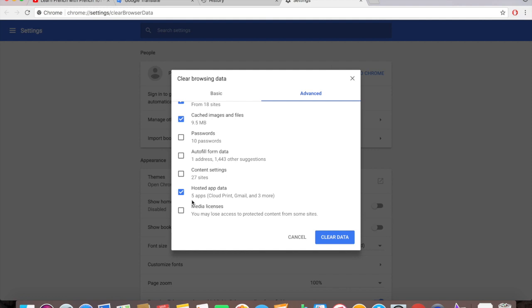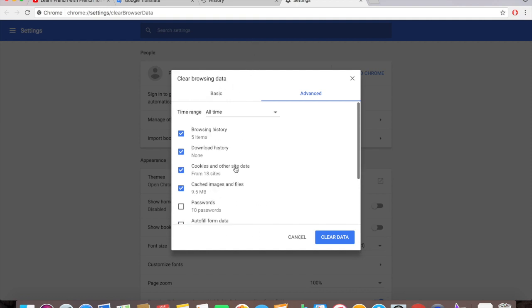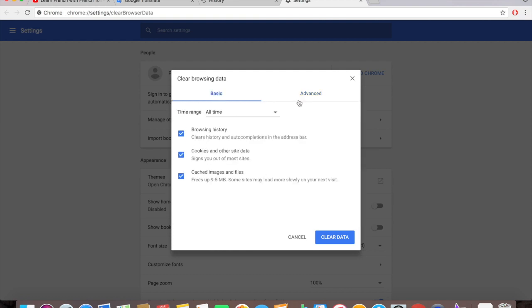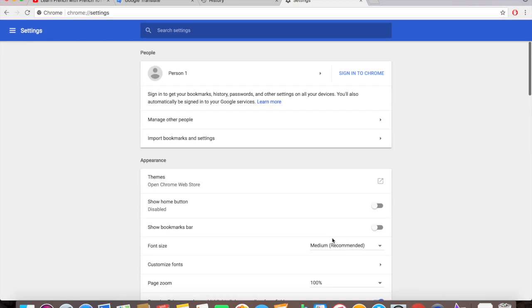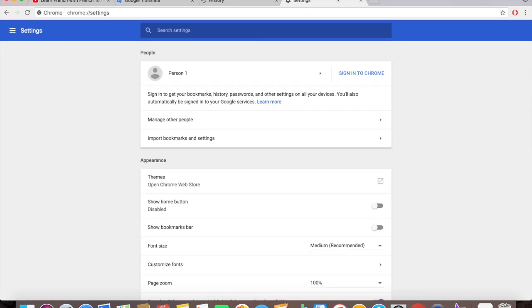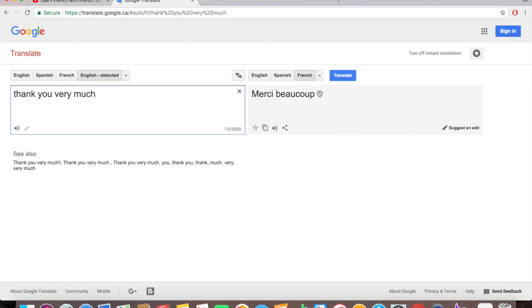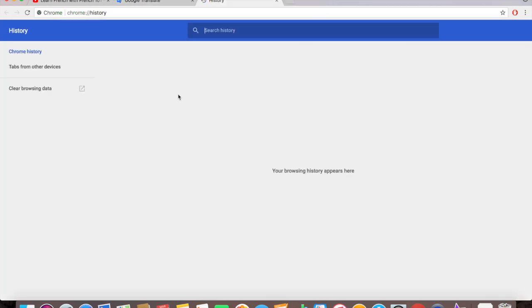Media license I'm not concerned about that honestly. So that's basic and advanced. Right now we're down at the bottom, you see clear data, just click and it's being cleared. Go to your history here, go there again, Command Y, and there's nothing. See it's all gone.